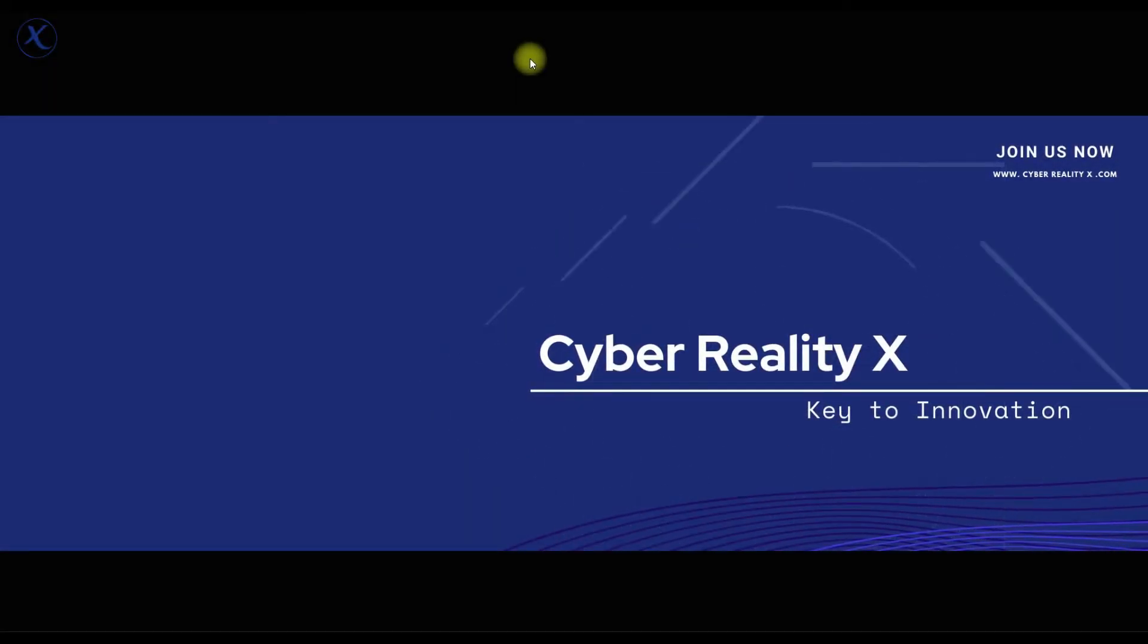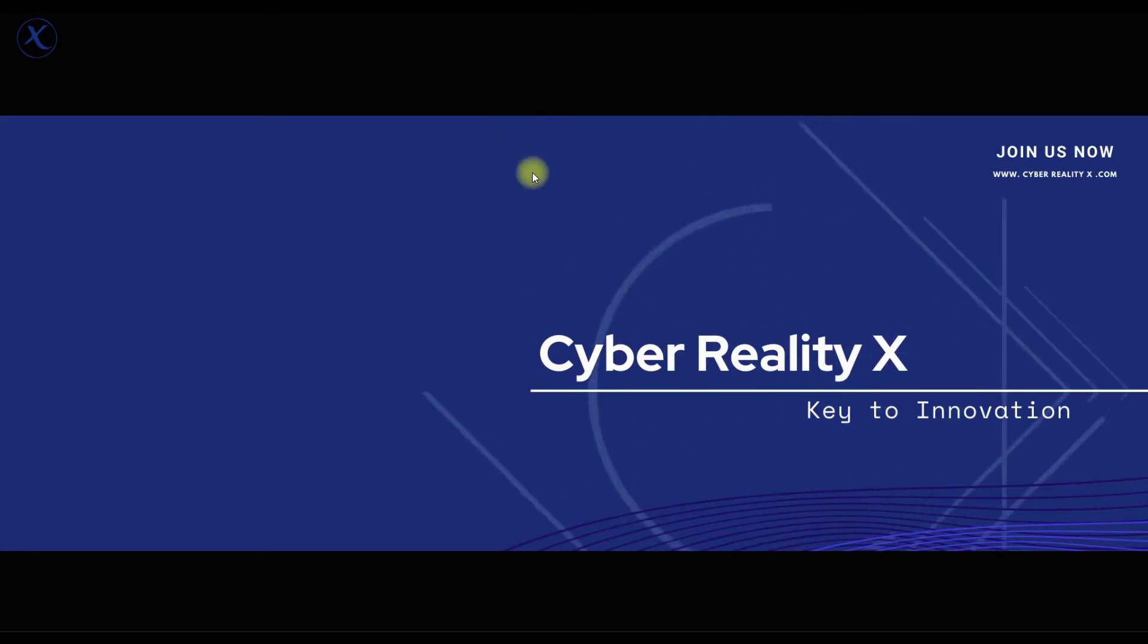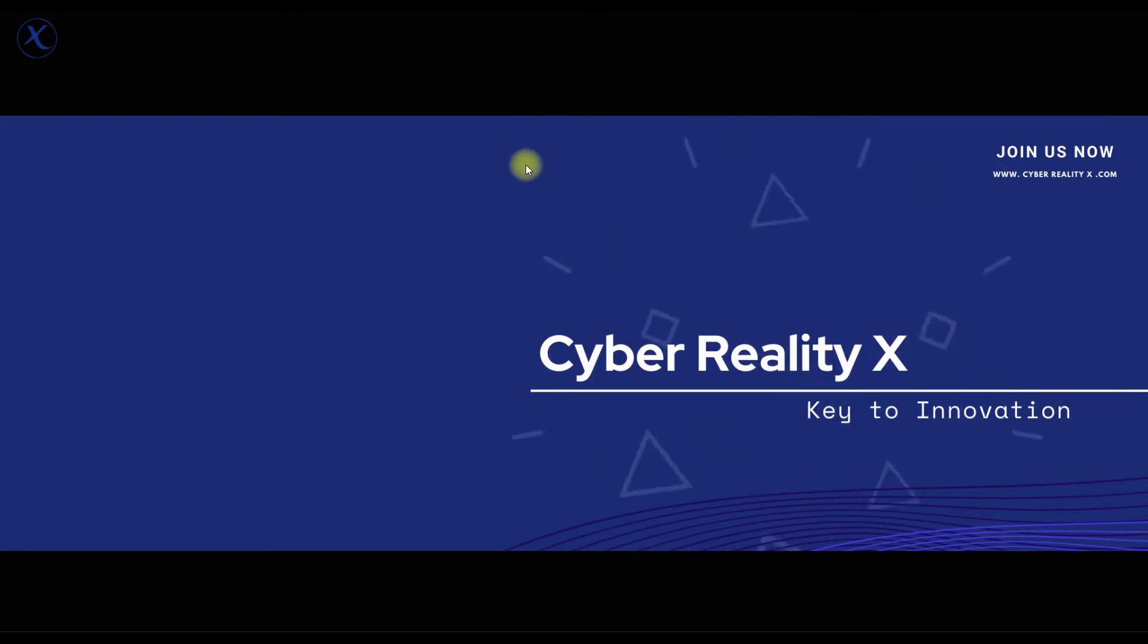Hello guys and welcome to CyberRealityX, your only platform for innovation.